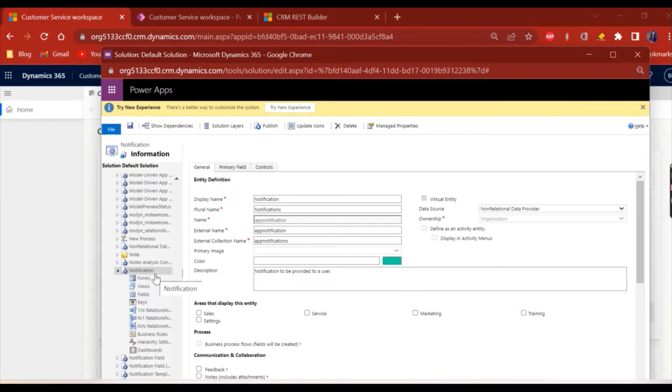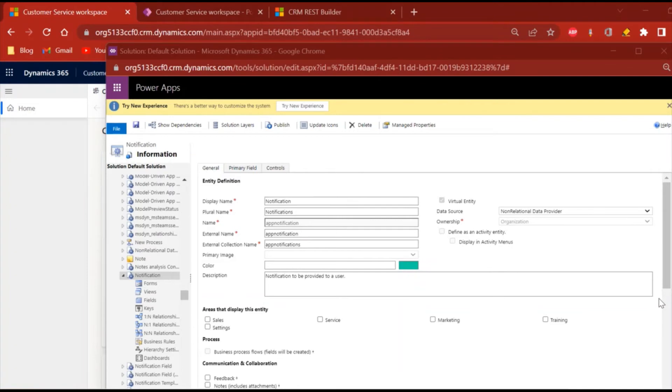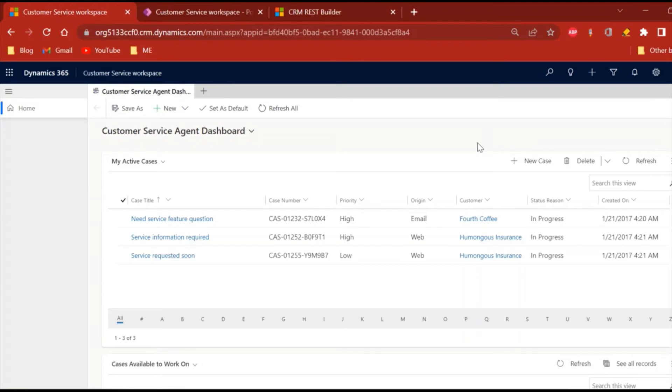If I want to create a notification for me, then I should have one record in this notification entity and the owner should be me, so that a notification will be available here in this notification panel. This is the new entity.